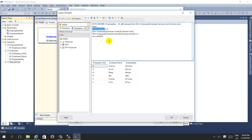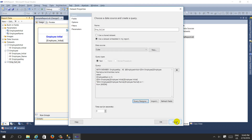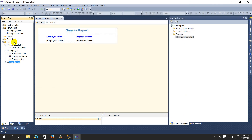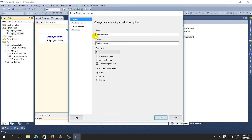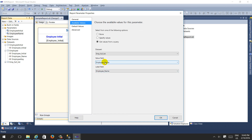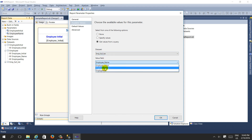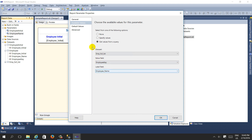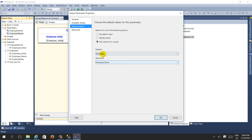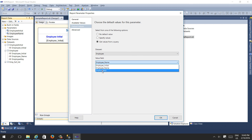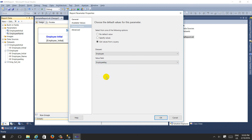After the MDX query is modified, I need to change the 'employee name' parameter's available value and default value settings. The available value will use 'employee full list' with the 'employee key' value field. The default value will also use the 'employee' dataset with the 'employee key' column, which is the newly created calculated member.